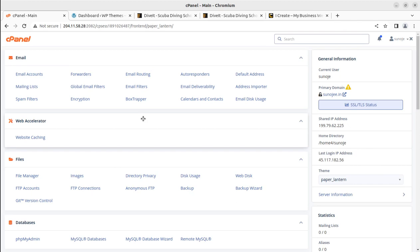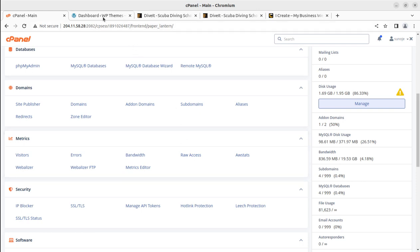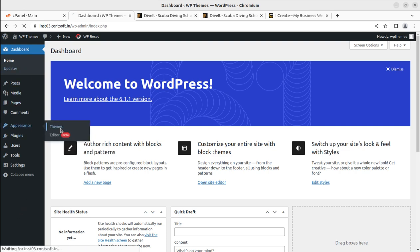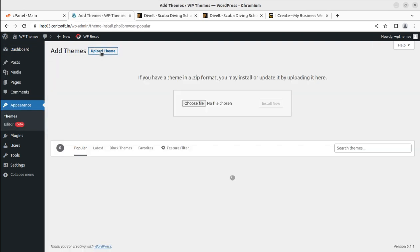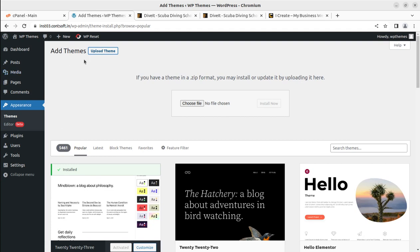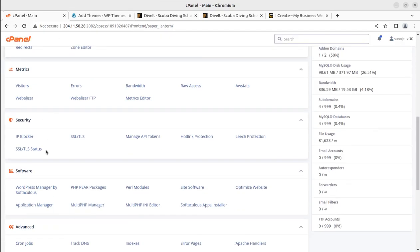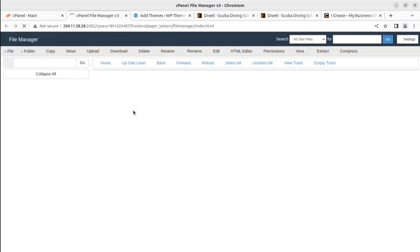For your website you need a WordPress-optimized hosting plan. Follow the link on the WP Themes website to get the same hosting plan we are using. Through Softaculous you can simply install the WordPress core. To install the theme, go to Appearance, then Themes, click Add New, and upload the theme file. I'll directly upload the theme via the file manager to save some time.